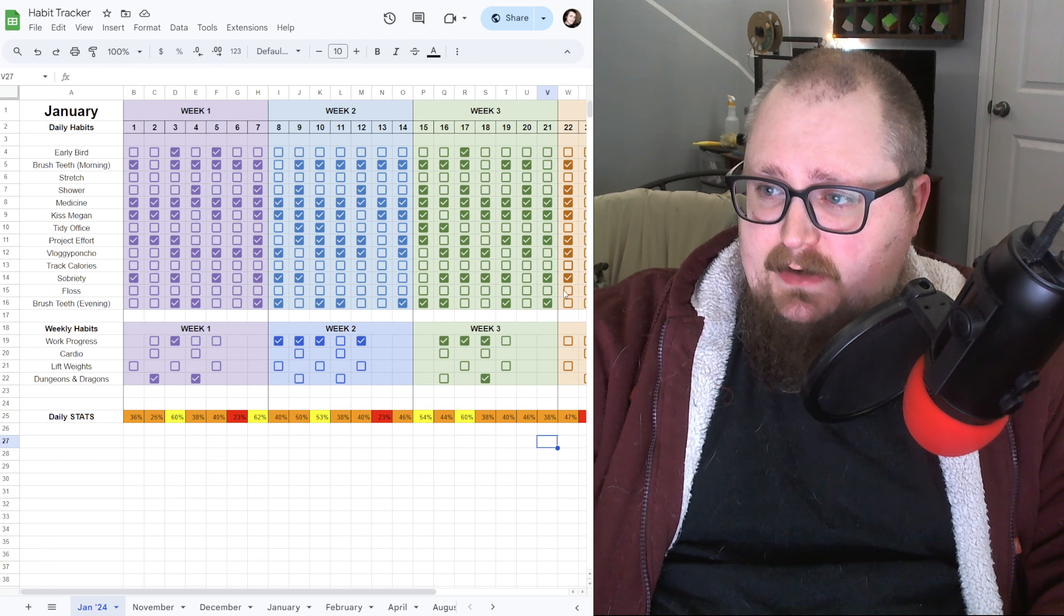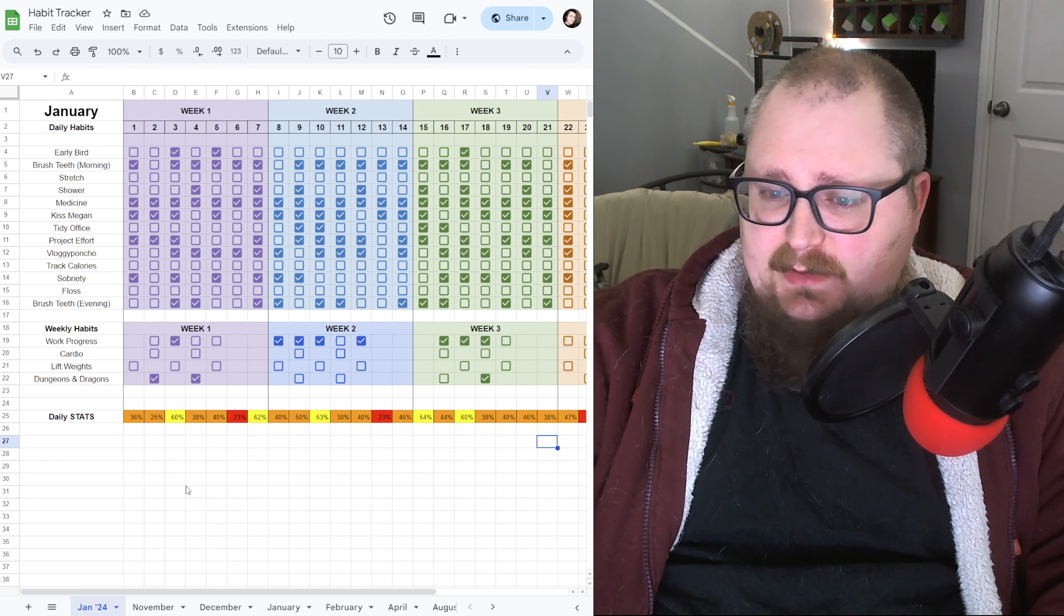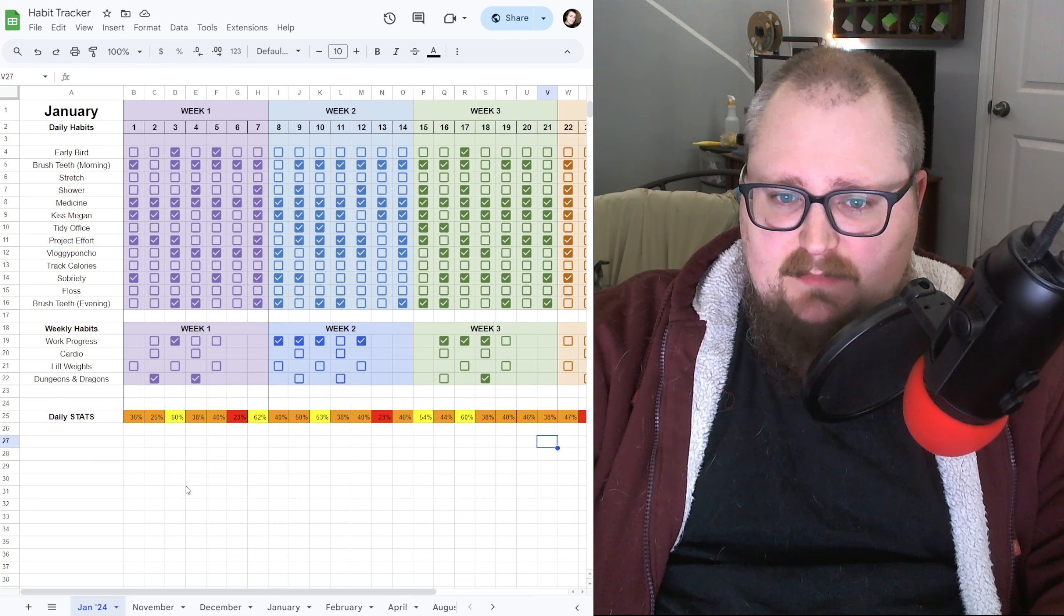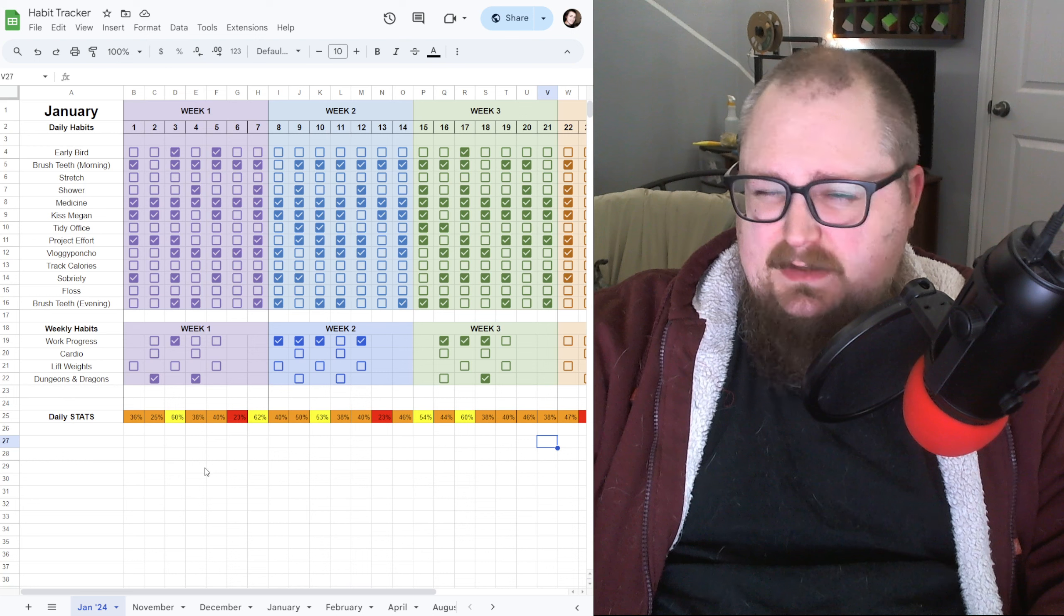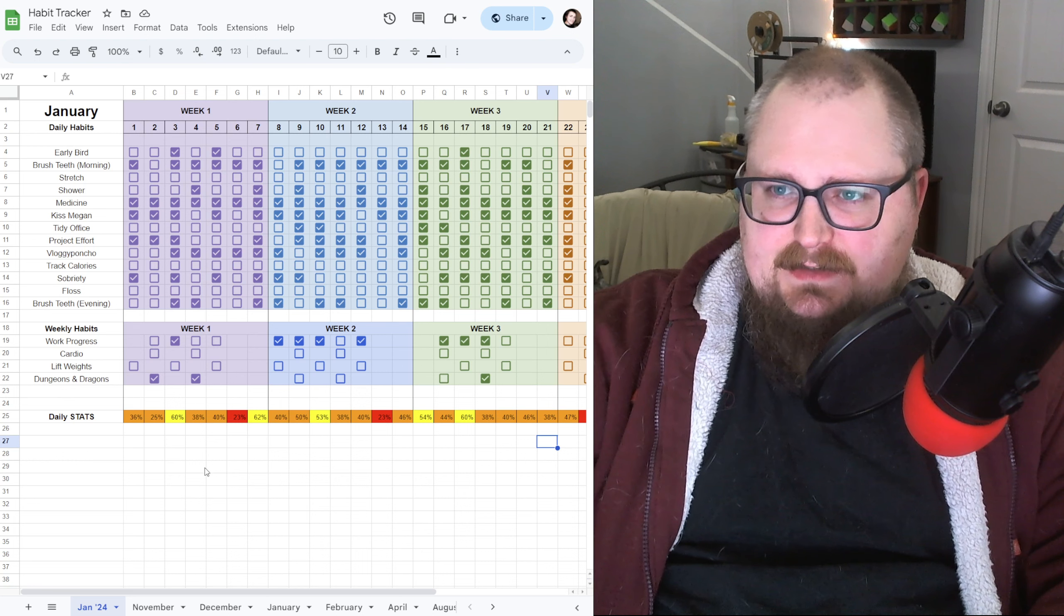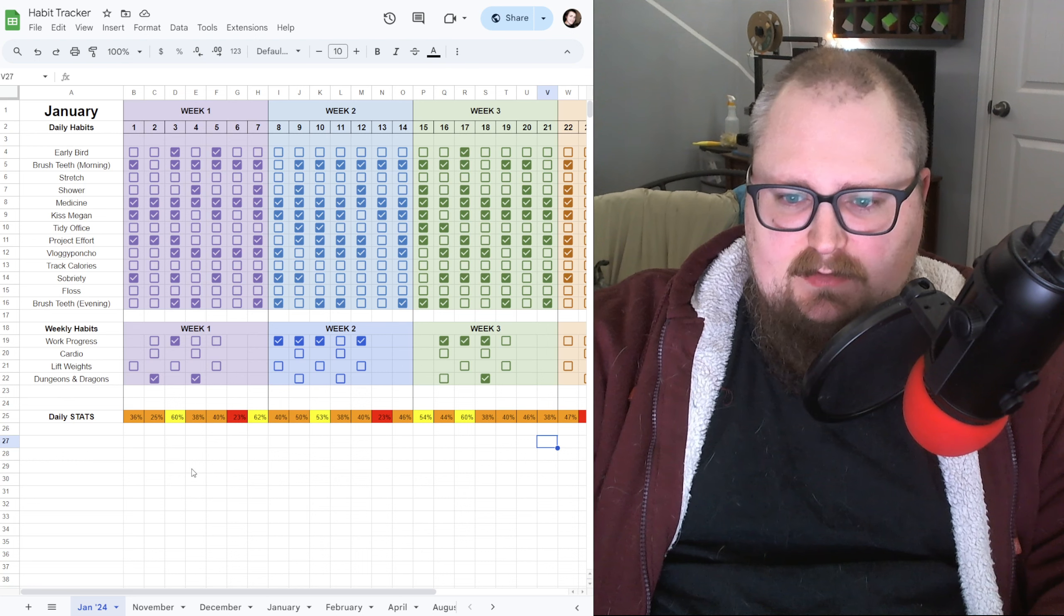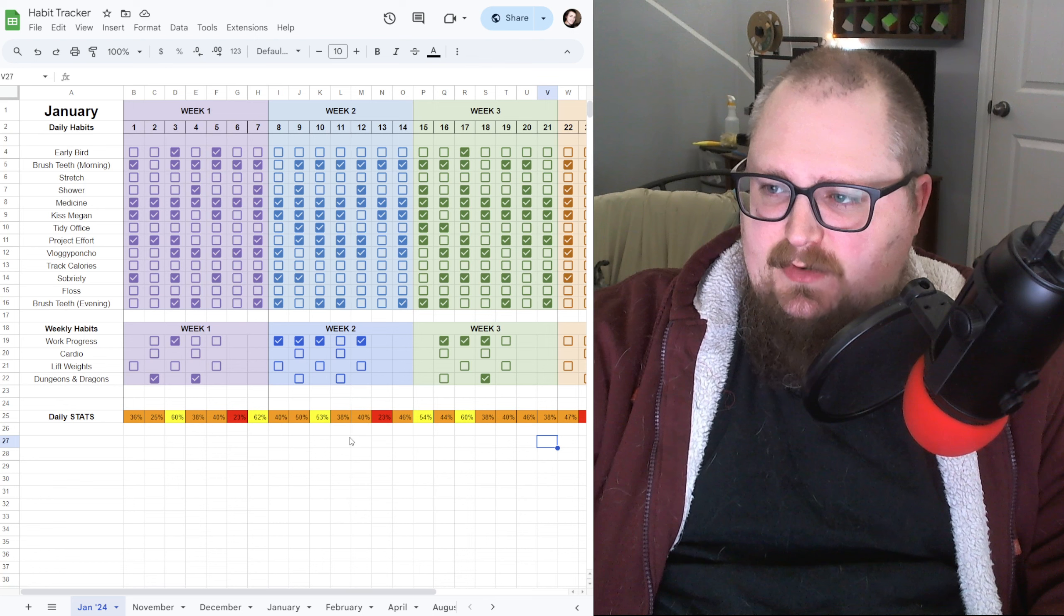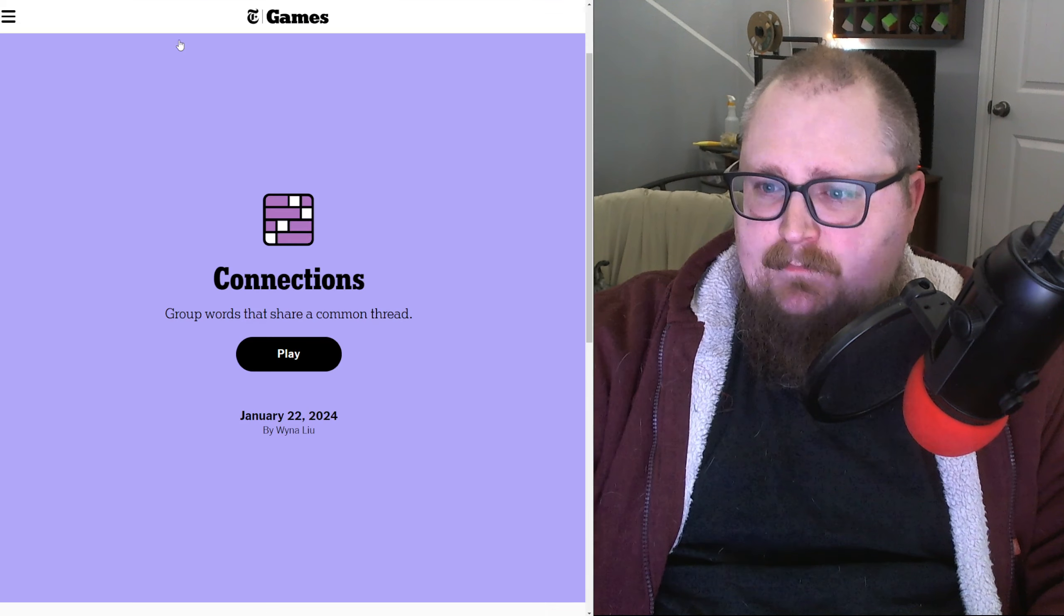Checking in on the habit tracker. Today was not bad. Kind of a slow Monday. A bunch of meetings on Monday morning, so I didn't get that feeling of satisfaction at the end of the workday. I also did leave a little early to go pick up a friend from the airport, so that's how it goes.